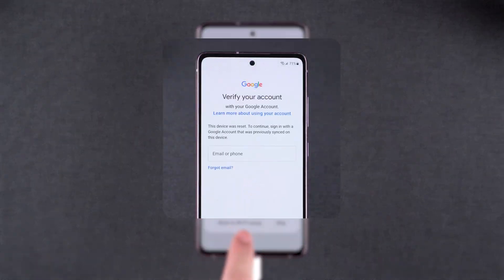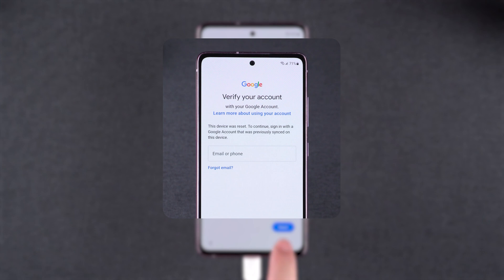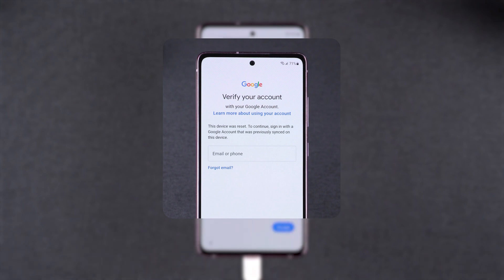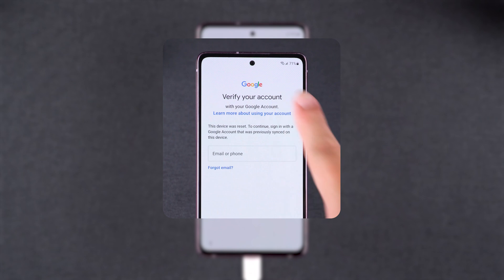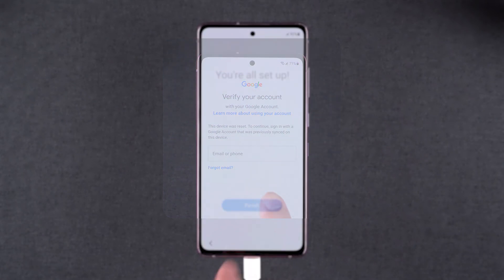Important note: after the reset, you may be asked to sign in to your Google account during setup. Therefore, please ensure that you have access to that Google account.